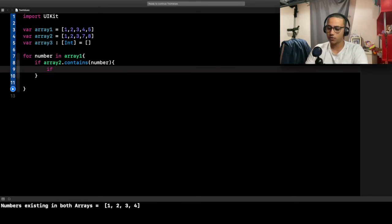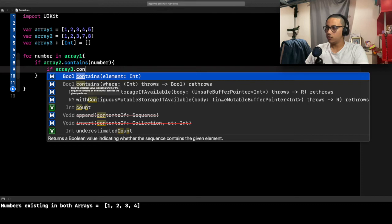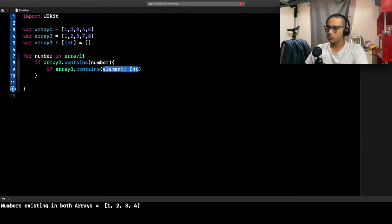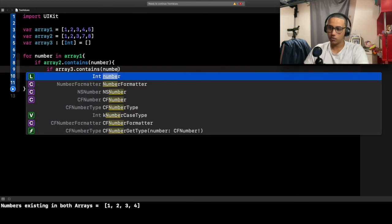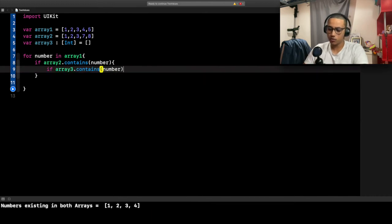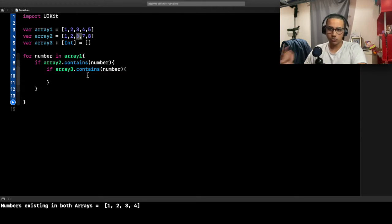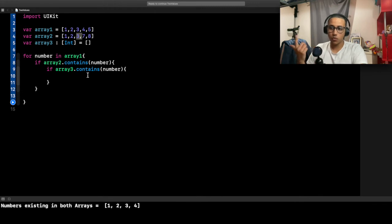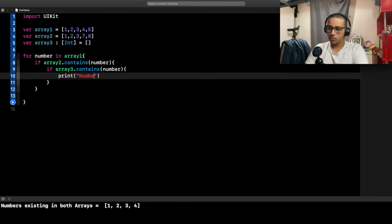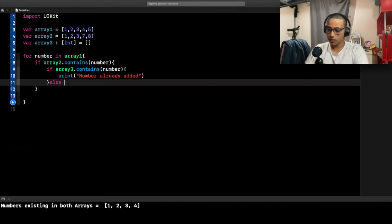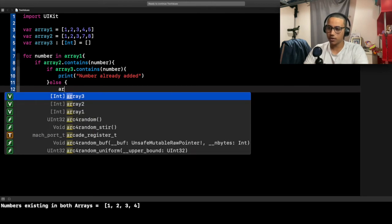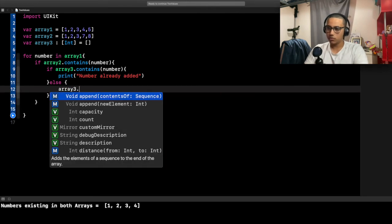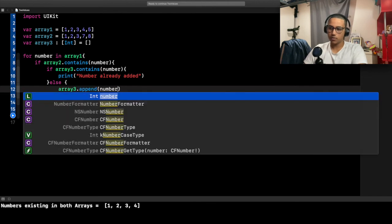If it does, we want to check if we've already added it to array3. We're going to write another statement: if array3.contains number. If we already added it, we don't want to duplicate. For example, if there were two fours here and two fours there, we don't want to add them twice—just once. So if array3 contains number, we'll simply print 'number already added.' Else, if it was not added, we want to add it. We'll say array3.append and add that number.